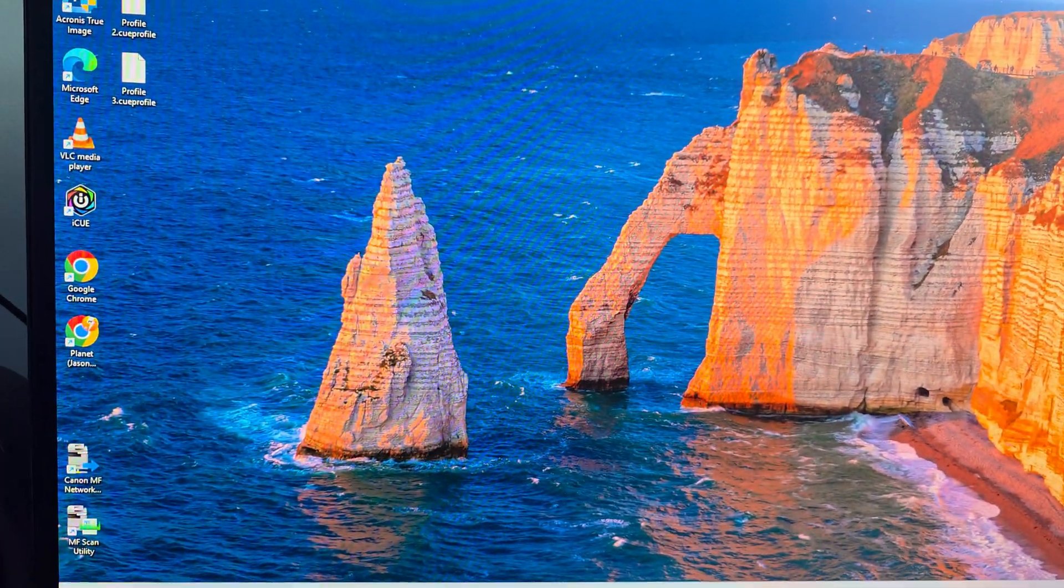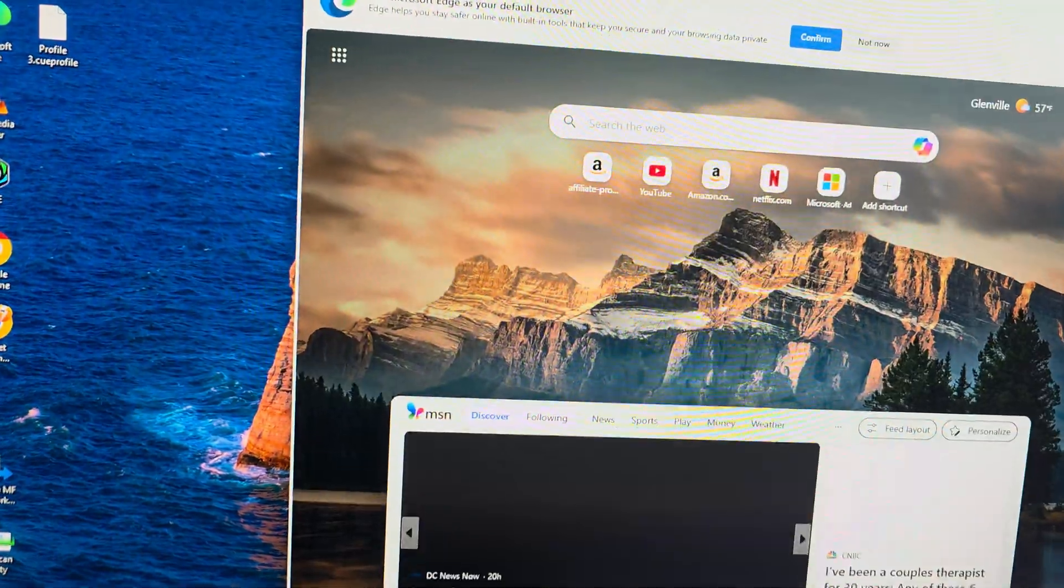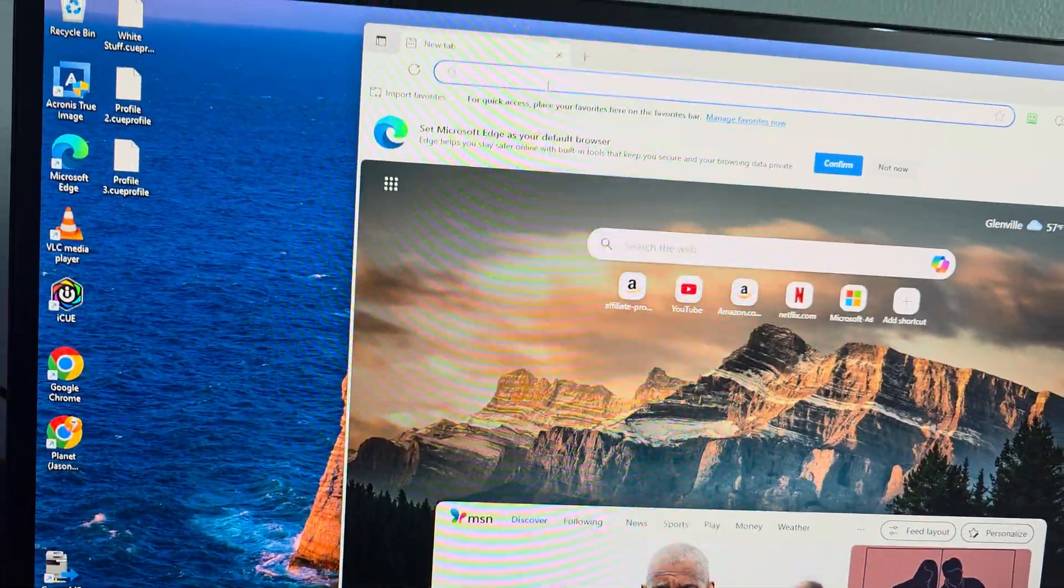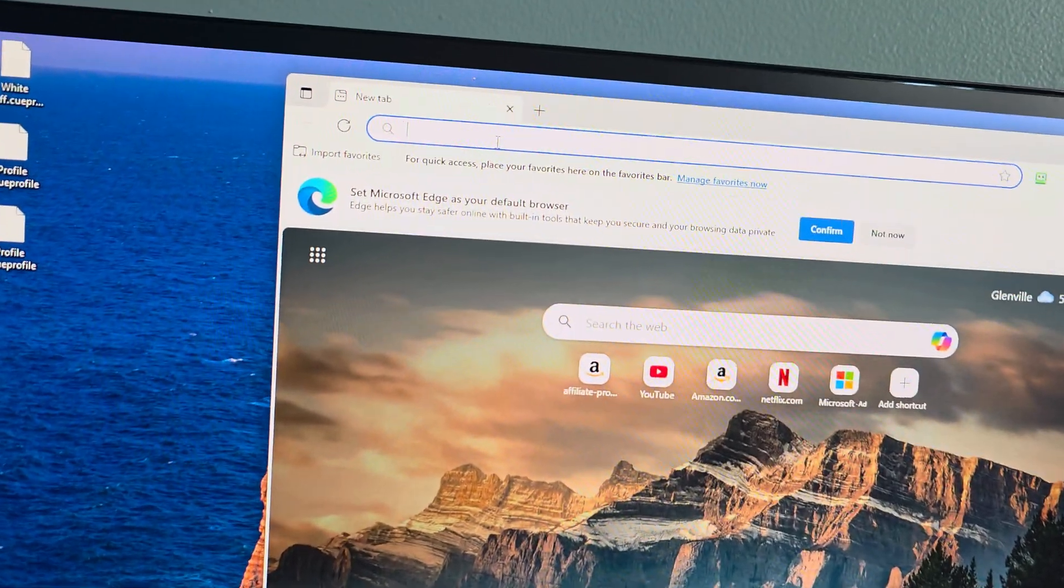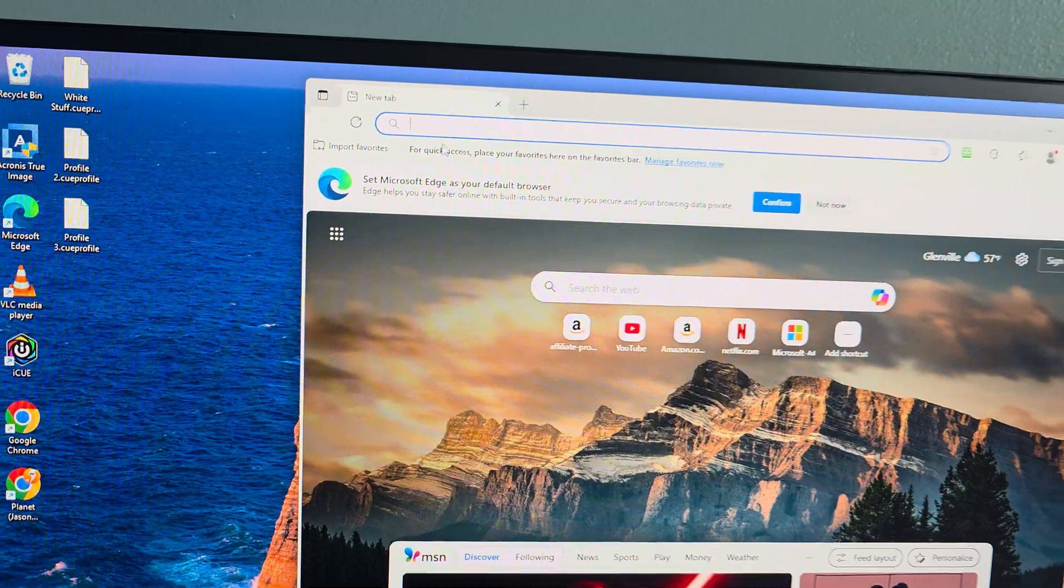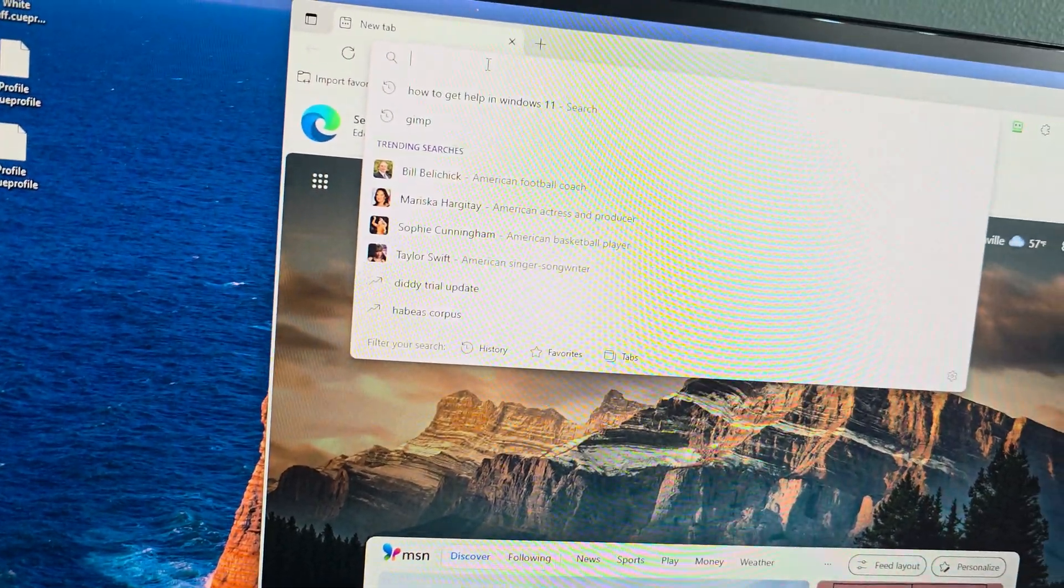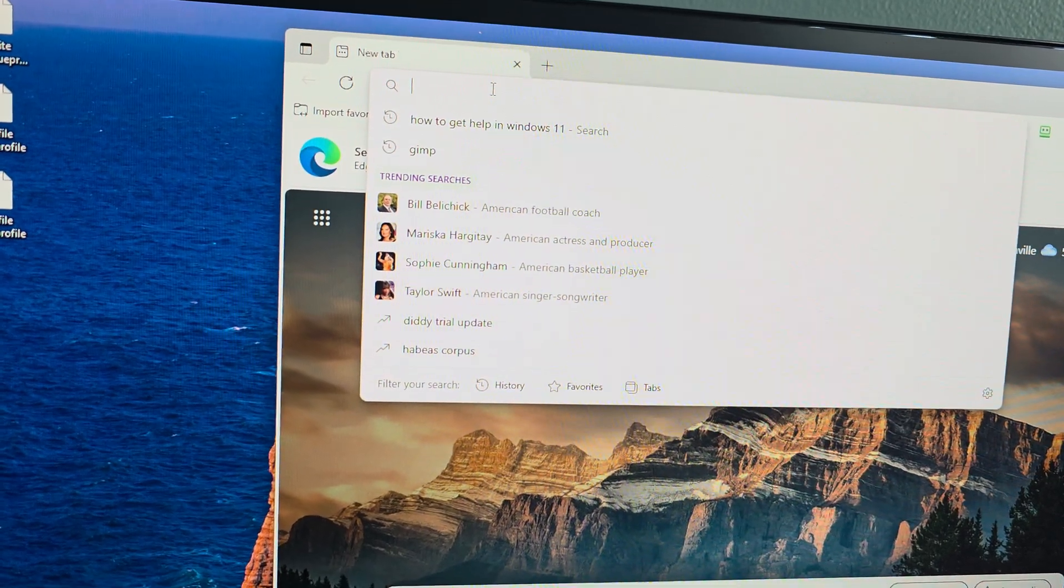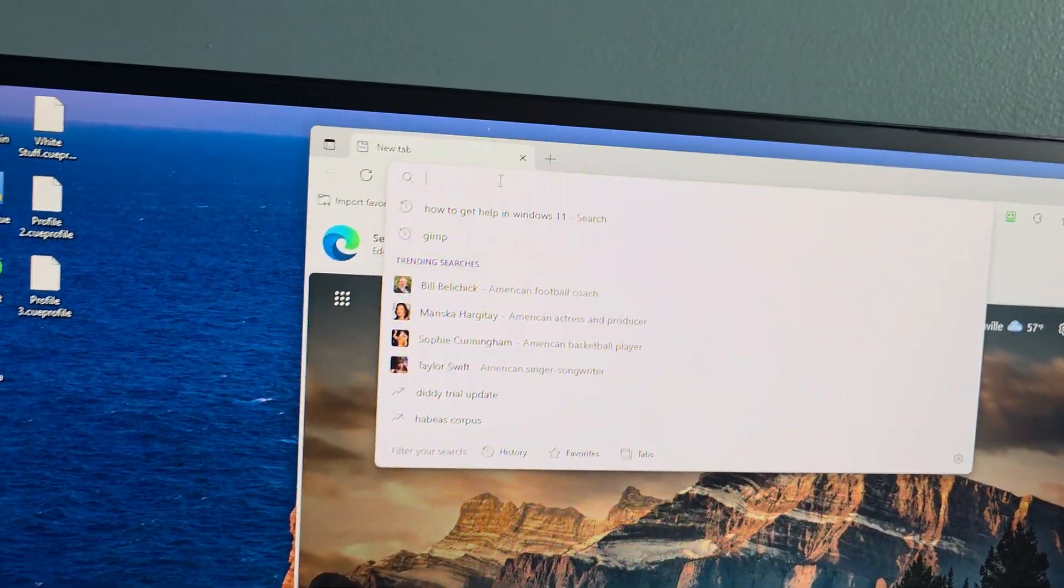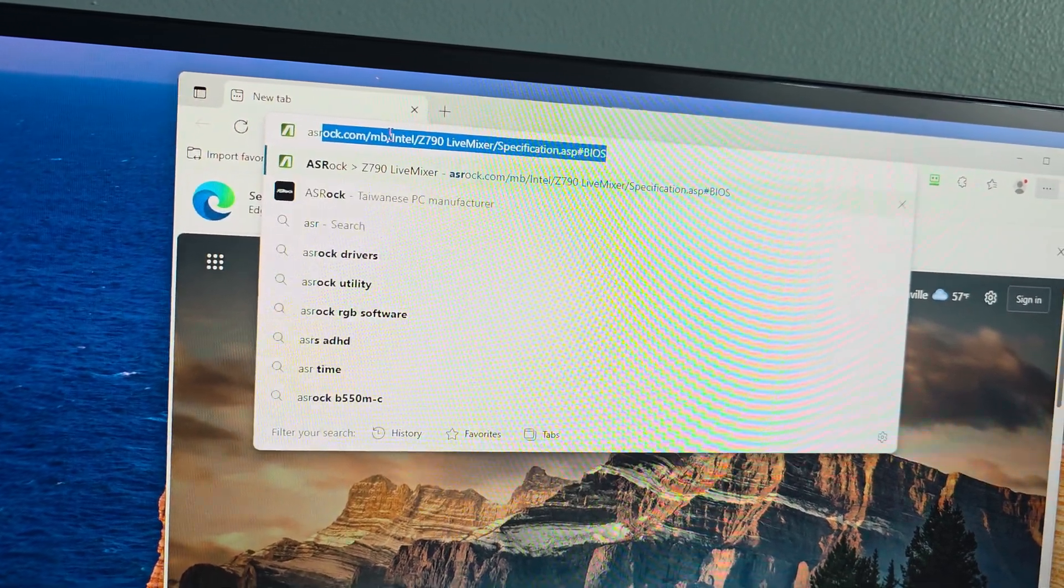We're going to open up your File Explorer or, open up your Internet Explorer or Microsoft Edge, that's what I meant to say, or Google Chrome, something like that. Now, we're going to type in here, we're going to type in your motherboard, so we're going to go ASRock.